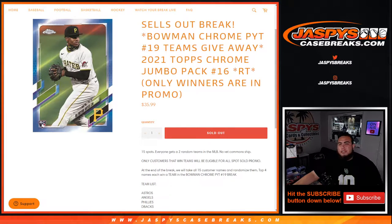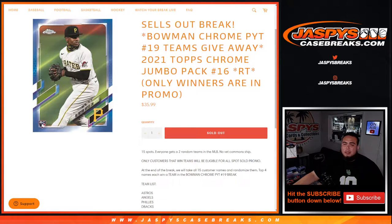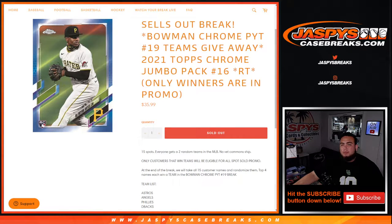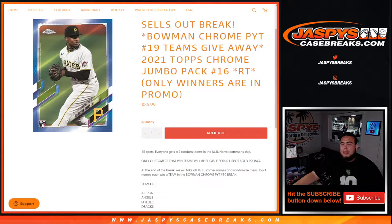What's up everybody, Jason from Jazzy's Casebreaks.com. This sells out the break, this sells out Bowman Chrome Pikachu number 19. We're giving away some teams in that break with this 2021 Topps Chrome jumbo pack random teams number 16.